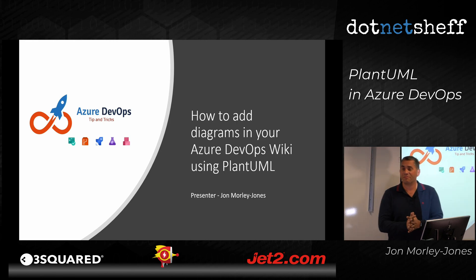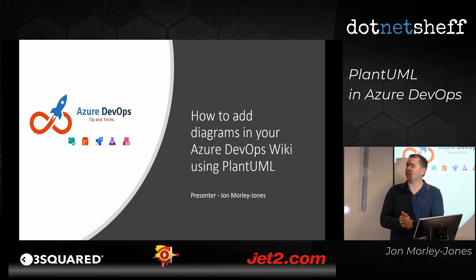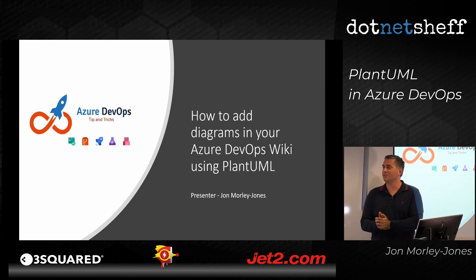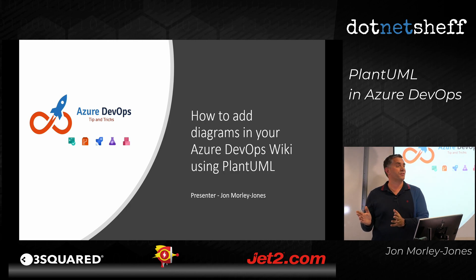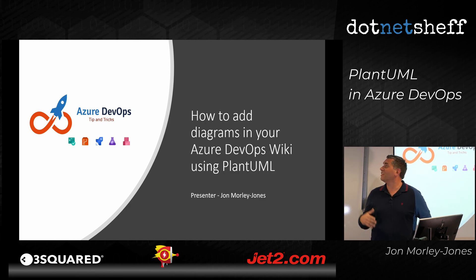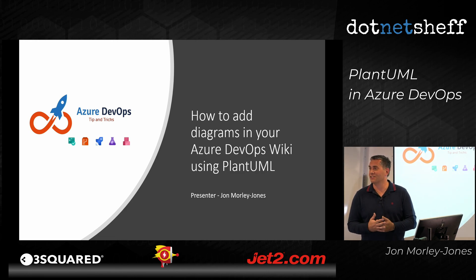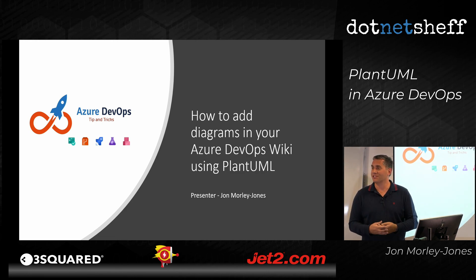Right, so before I start, who uses Azure DevOps at the moment? A few, probably 50%. This talk's not just about Azure DevOps, so hopefully it takes something away from that if you're not using Azure DevOps as well.